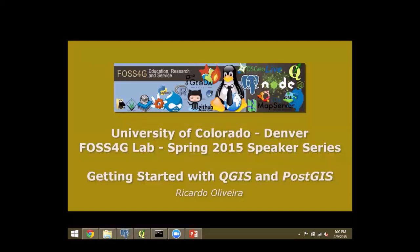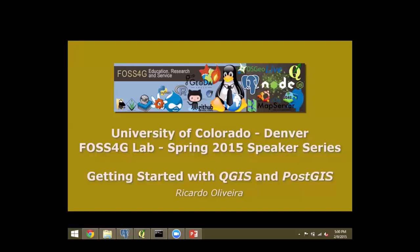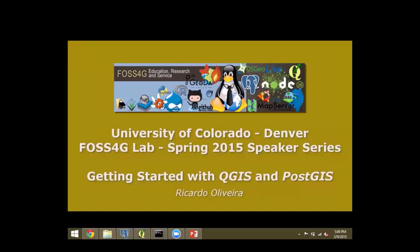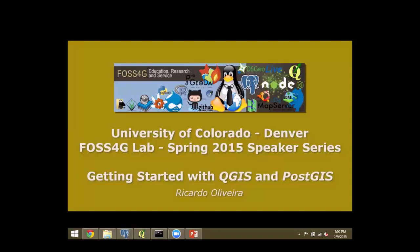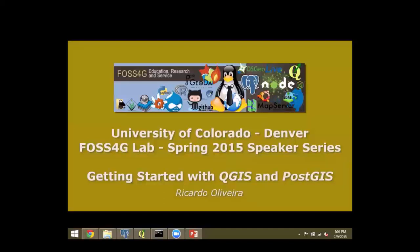Since this is going to be our first workshop about the FOSS4G Lab, we decided to start from the base. We decided it would be nice to give a broad overview of what is QGIS and what is PostGIS and how you can combine them together to create a really powerful free and open source GIS platform. First of all, the base stuff: what is FOSS4G? FOSS4G just stands for free and open source software for geospatial applications. You may think FOSS4G as being the Linux of the GIS world.